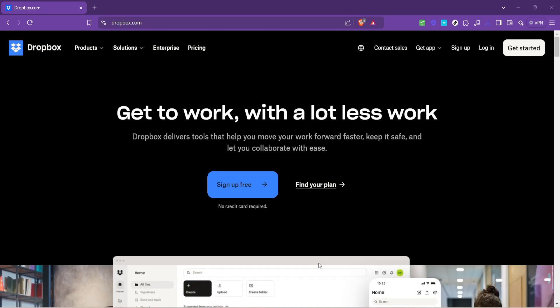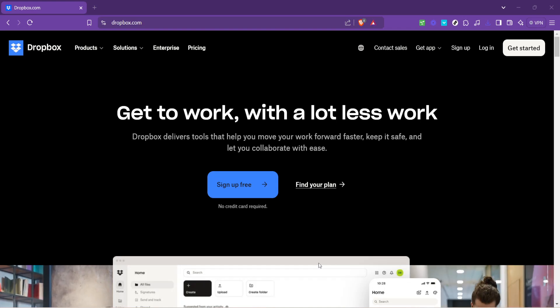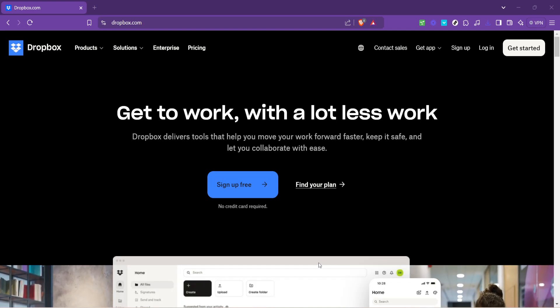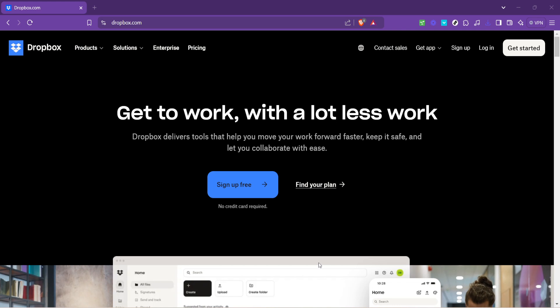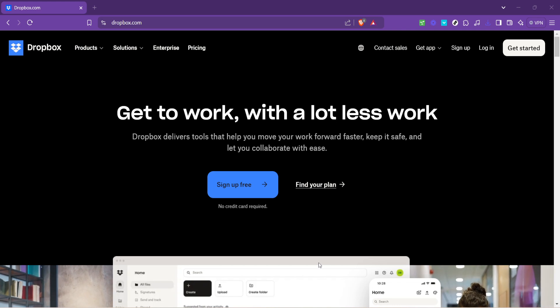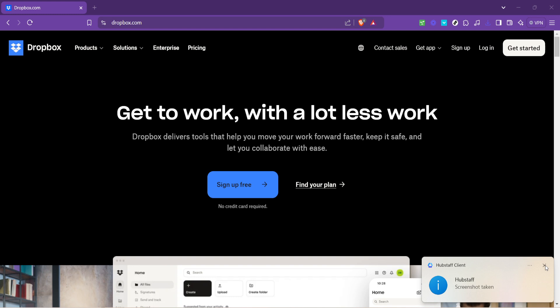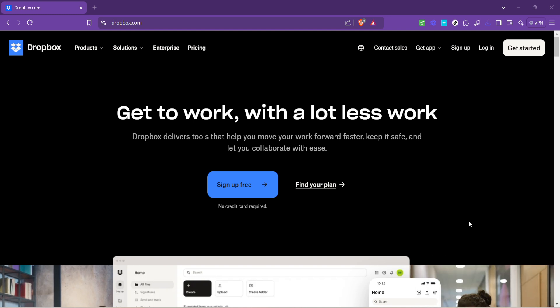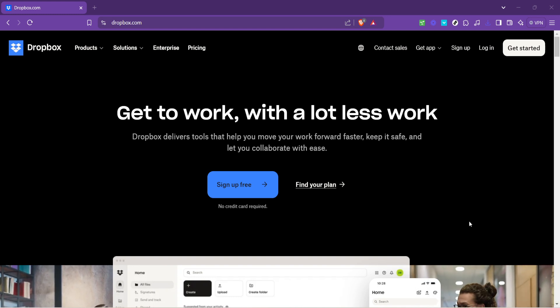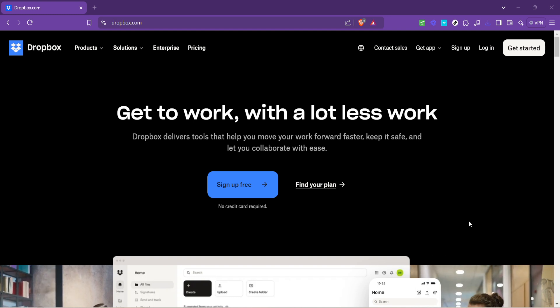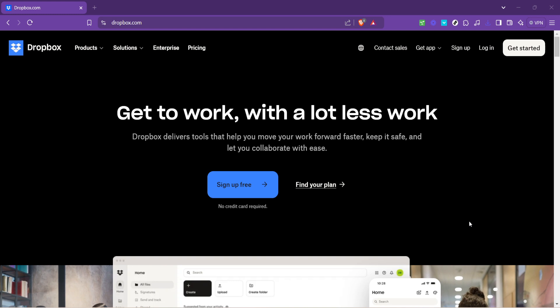In today's video, I'm going to teach you how to create a Dropbox link. Whether you're sharing work documents with colleagues, photos with friends, or submitting assignments to your teachers, knowing how to share a file via a Dropbox link is an invaluable skill in this digital age.